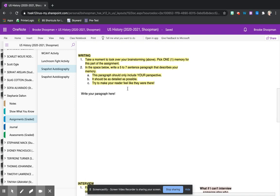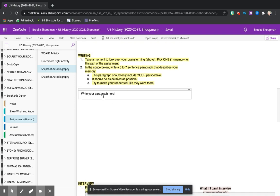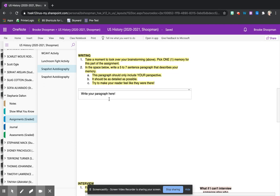Then we ended class with the writing assignment itself. Students needed to pick just one of their memories and write five to seven sentences that were very detailed and helped the reader, specifically in this case me, feel like I was experiencing the event firsthand.